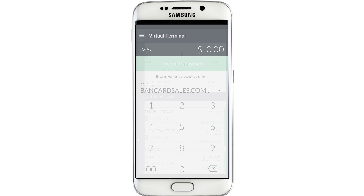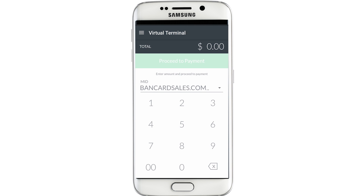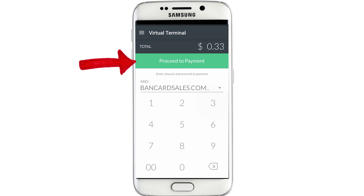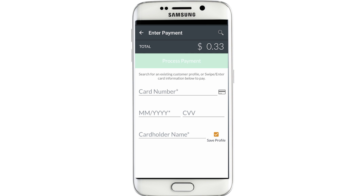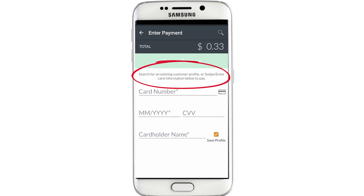So back at the mobile virtual terminal, you simply type the dollar amount of the sale into the keypad and you'll notice that the Proceed to Payment option becomes active. Next is the Enter Payment screen where you have three options to initiate the transaction and they're all listed right here.